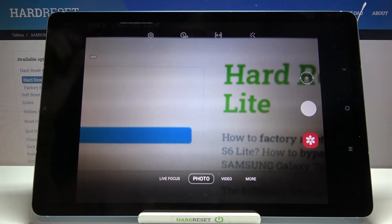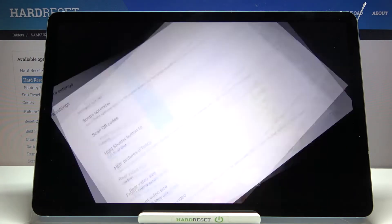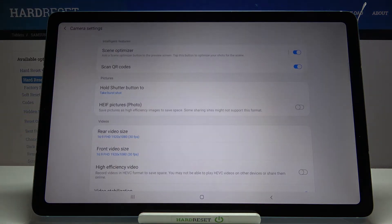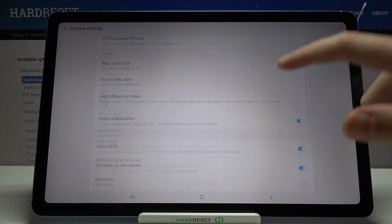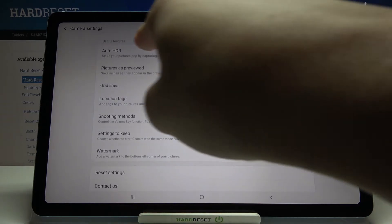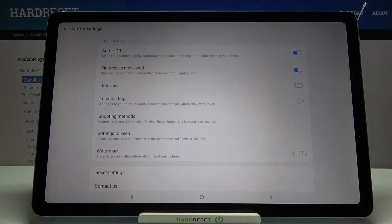When we tap on it we can open the advanced camera settings. From here we have to slide a little bit down to the useful features category.